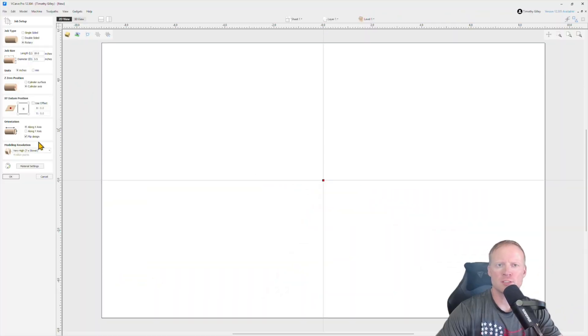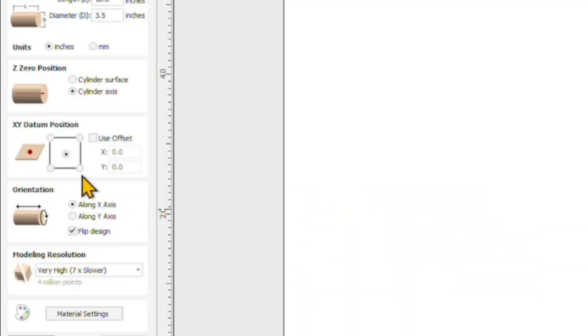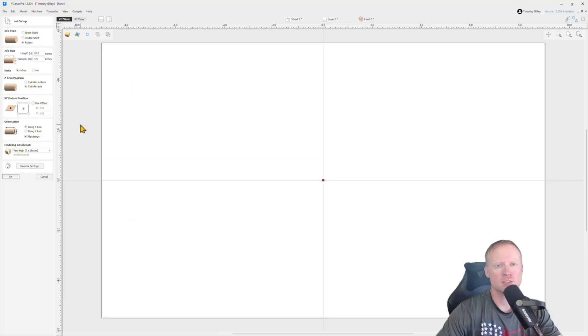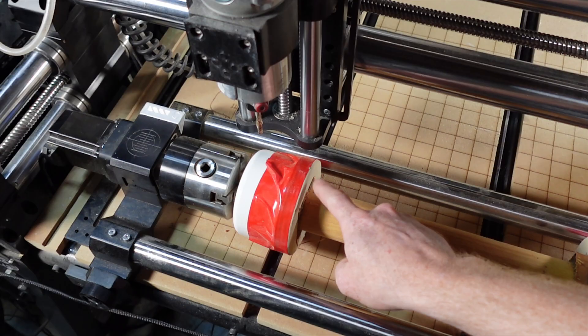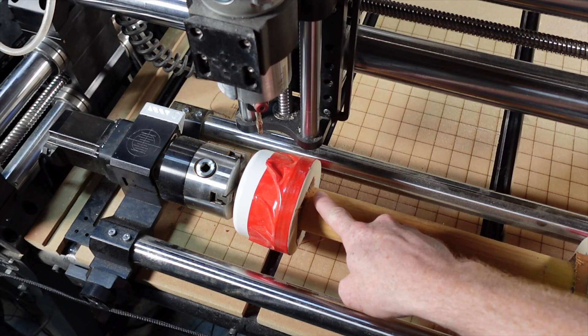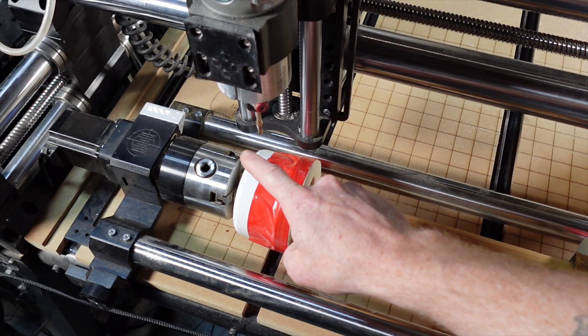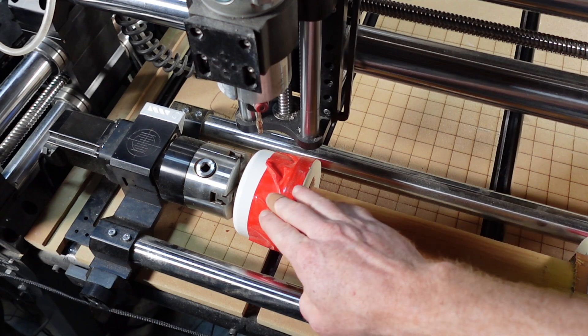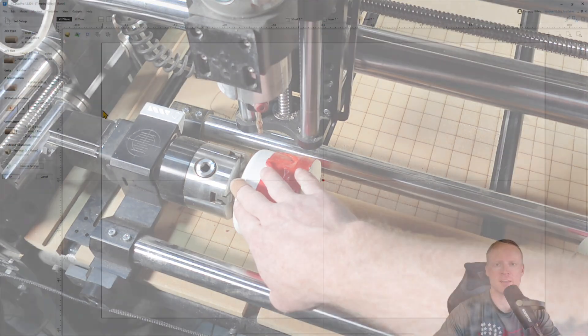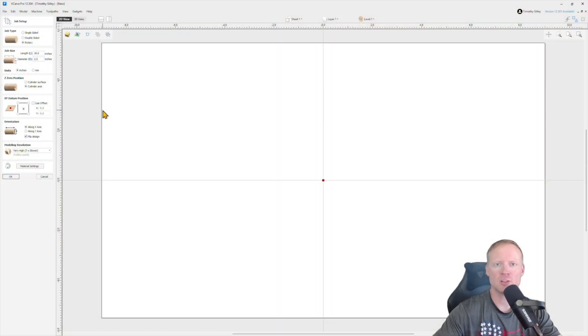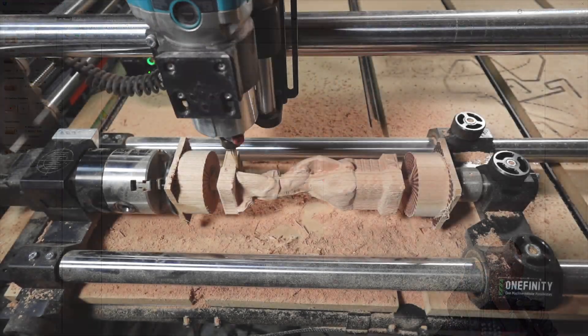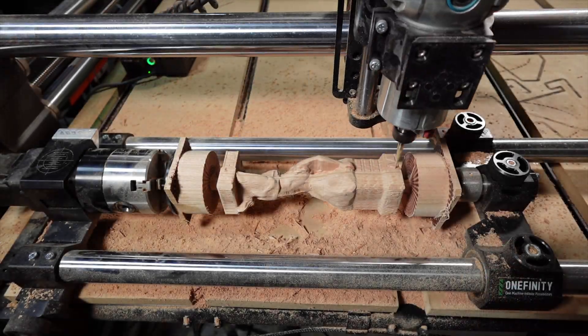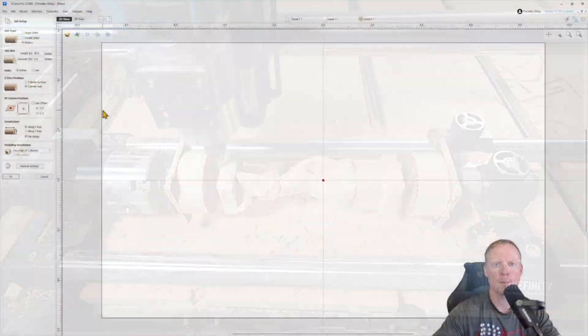So for my rotary projects, I decided to start using the center of the XY datum position here. This allows me to adjust within the software itself what the amount of distance should be left and right, so that way my router is not hitting the left clamp or the right clamp of the rotary and I have plenty on the left and right so the bit can get in there and maneuver where it needs to maneuver.